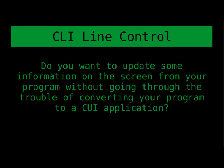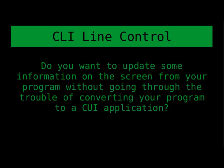Sometimes when you're writing a command line interface application, you still want to be able to make small updates to information on your screen. This is particularly the case if you're writing a program that has long tasks or long processes, and you want to return status information without polluting the output with every little update. You just want to have, say, a progress bar in the middle of what you're doing.